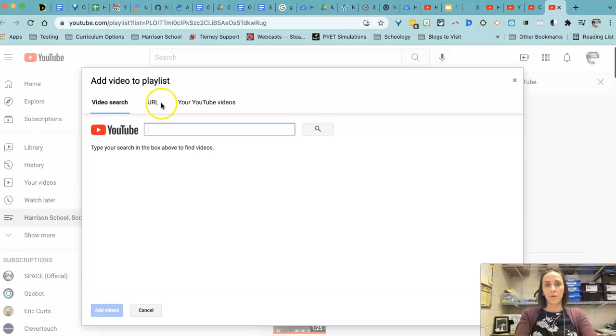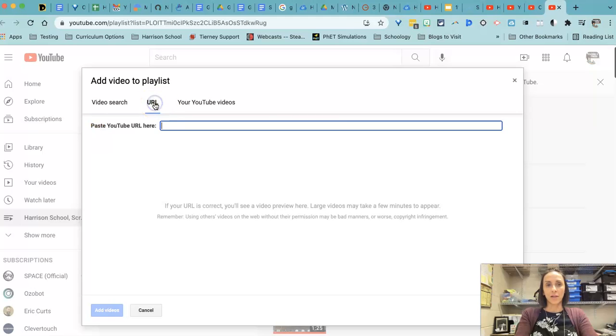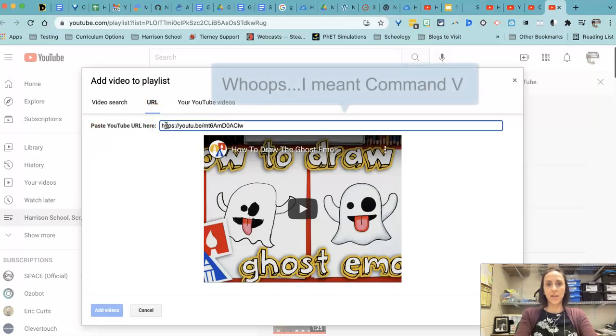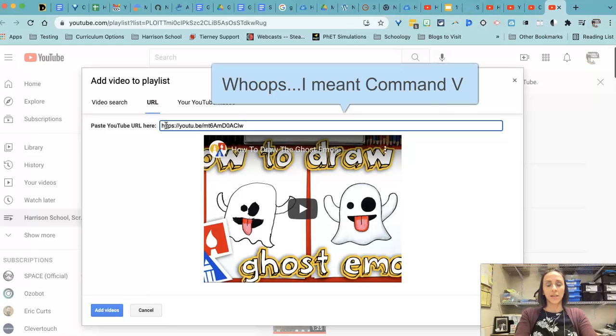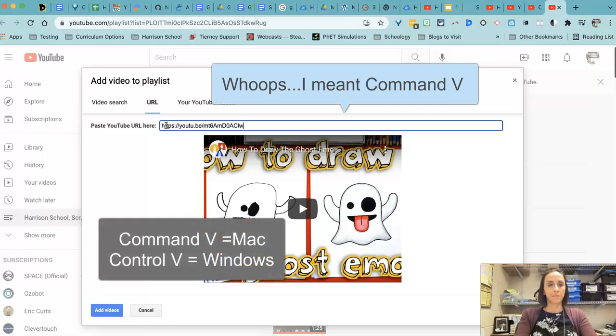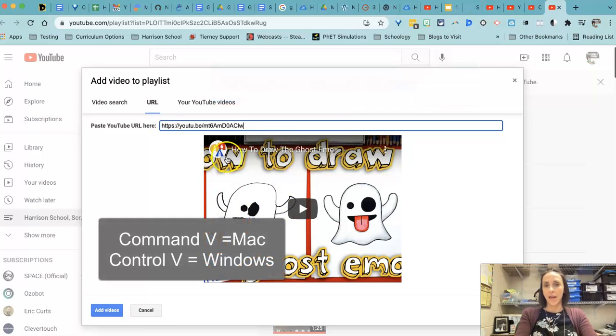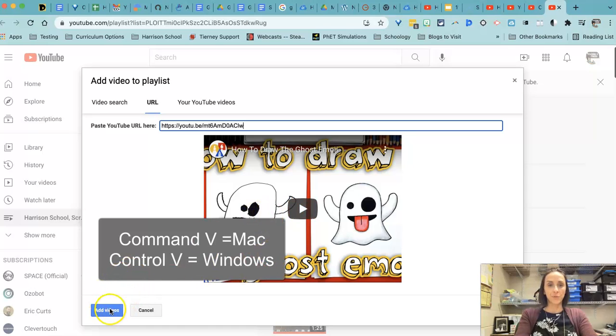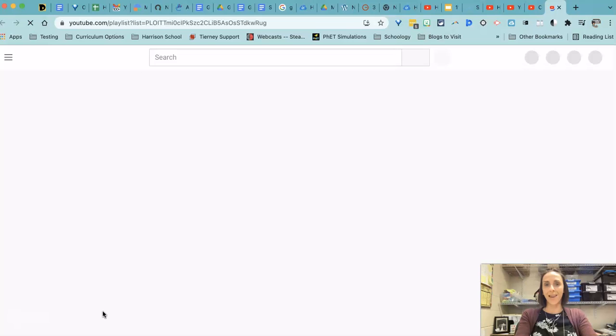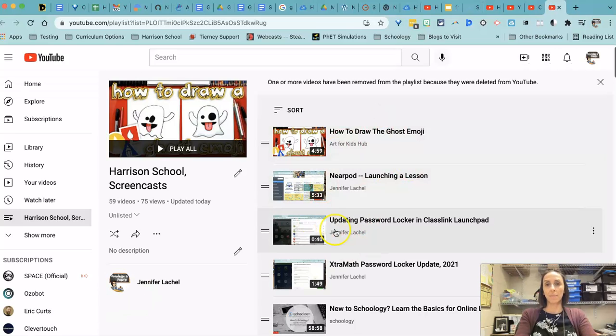I'm going to hover over URL and click on that. And I'm going to paste control V into my area there. And that is the URL I copied earlier pops right on. I'm going to click add videos and voila, it is now on my playlist.